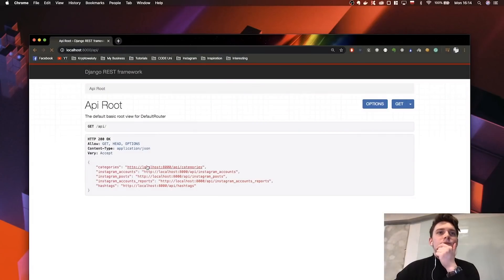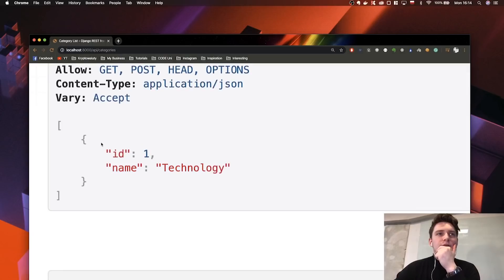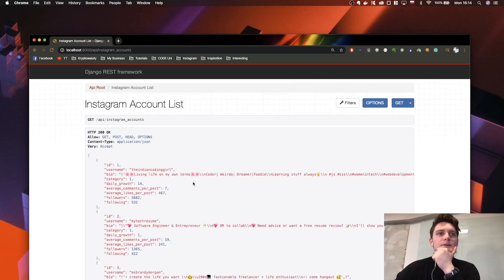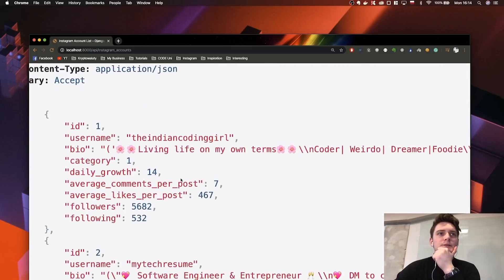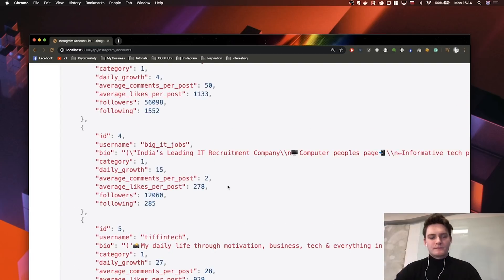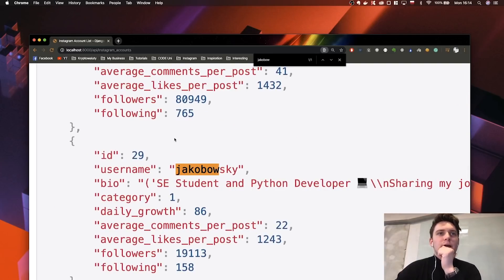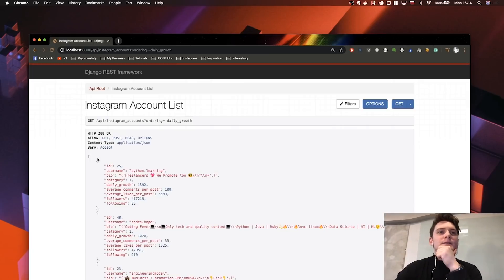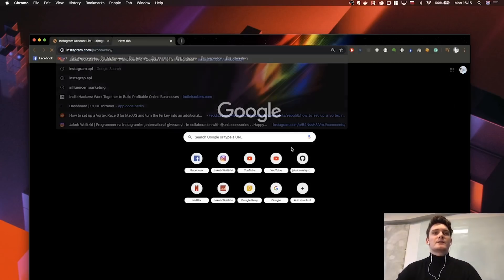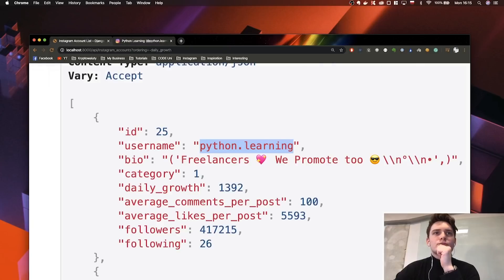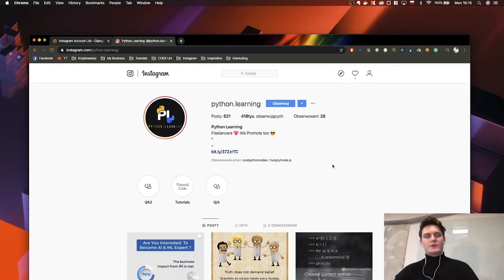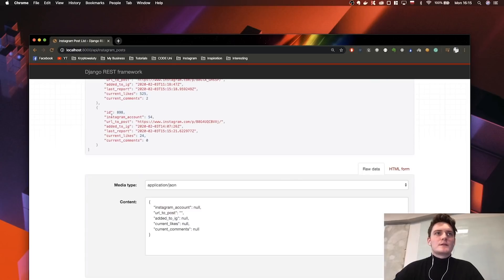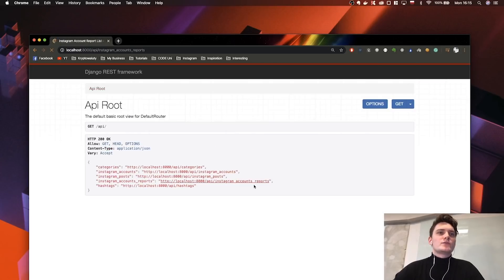So this is the API view from Django REST framework. Here is the category technology which we added. Next, we're going to take a look at our accounts. So we got a couple of accounts here. We got also me. We can also order our accounts, for example by daily growth. And this crazy account grows more than 1,000 followers every single day. So it's a huge page. We have our reports, we have posts and hashtags.